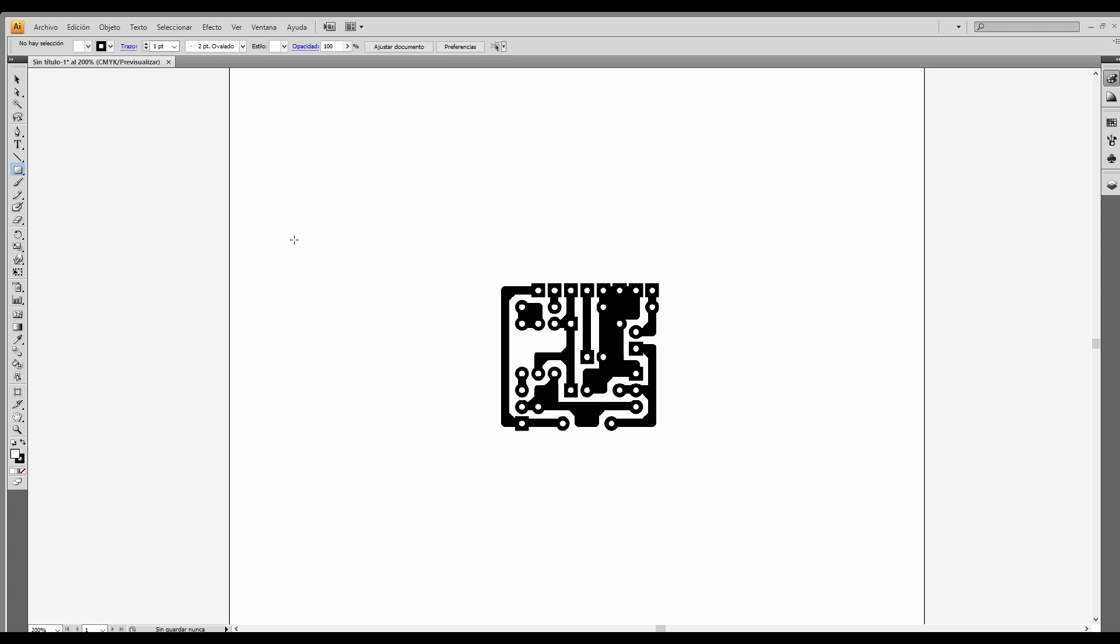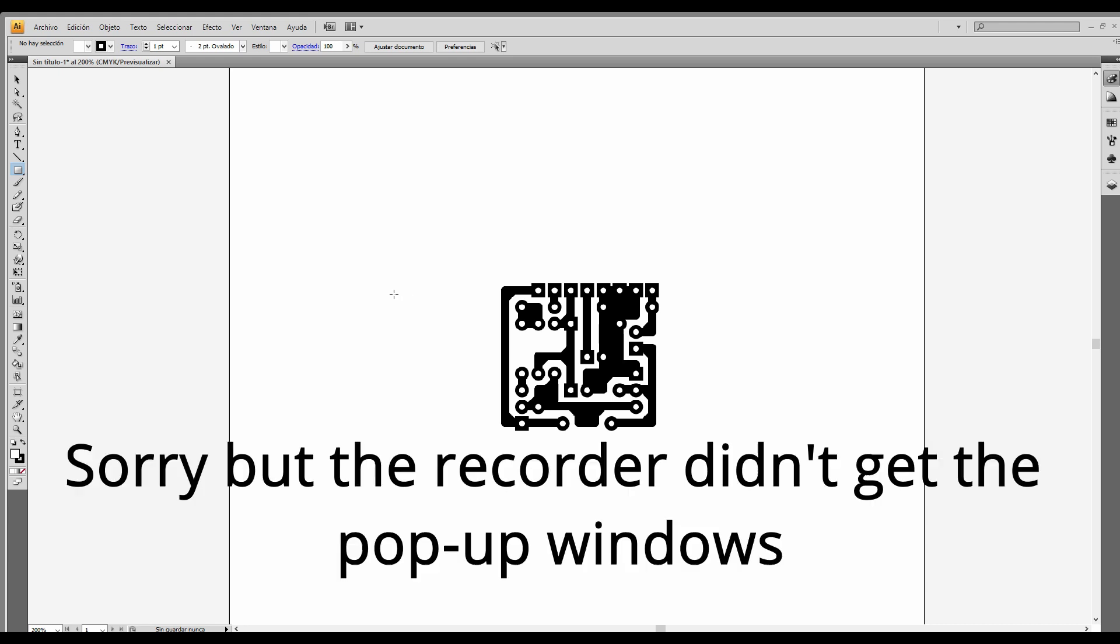Let's start drawing our PCB. I'll be using Illustrator for this, but you can use Inkscape if you want. Basically the tools are the same and very easy to use.